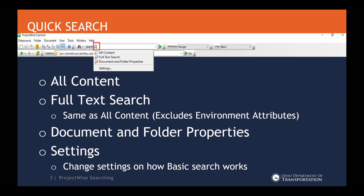Full text search is exactly like all content, except it excludes environment attributes — things such as document attributes. Document folder properties is a little more specific because it includes just the folder properties of a project and documents as well. Under settings, you can change how the basic search works. If you open up settings, there's a tab that shows you what all content, full text search, and document folder properties are actually searching, with some checkboxes you can check.